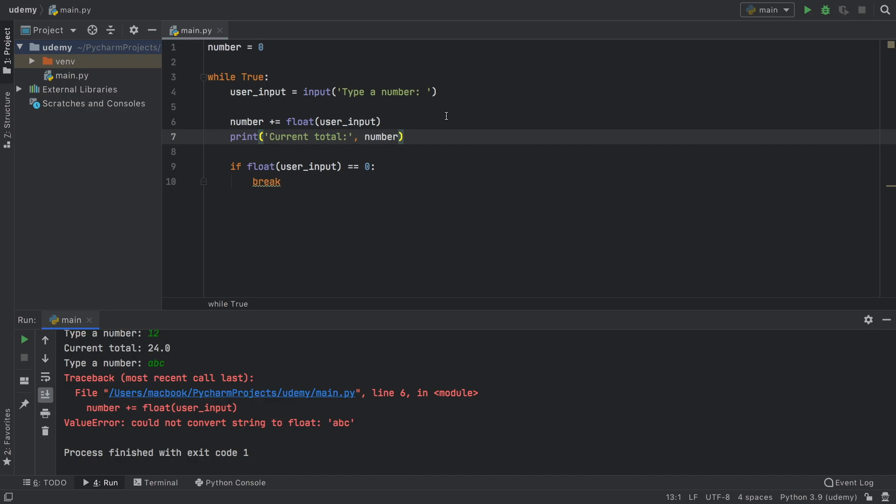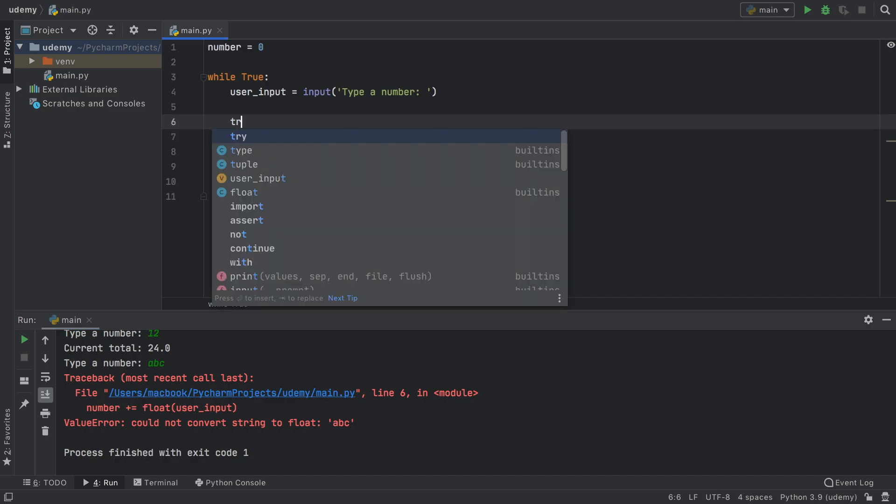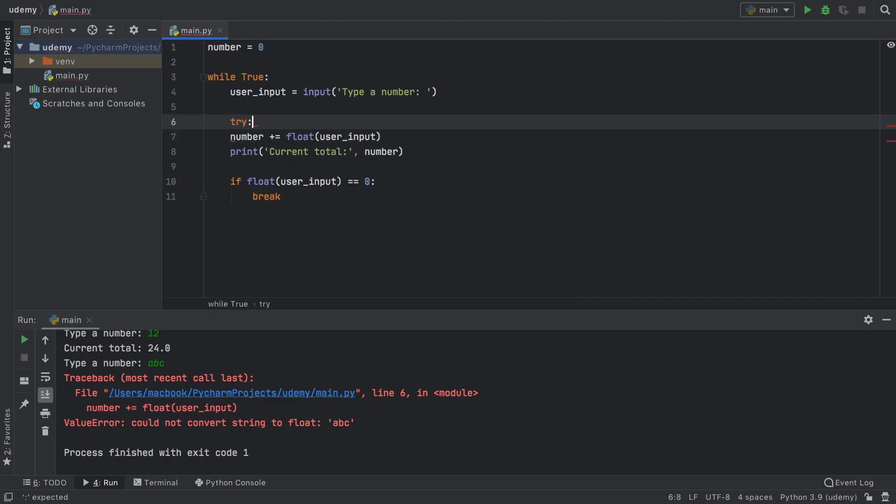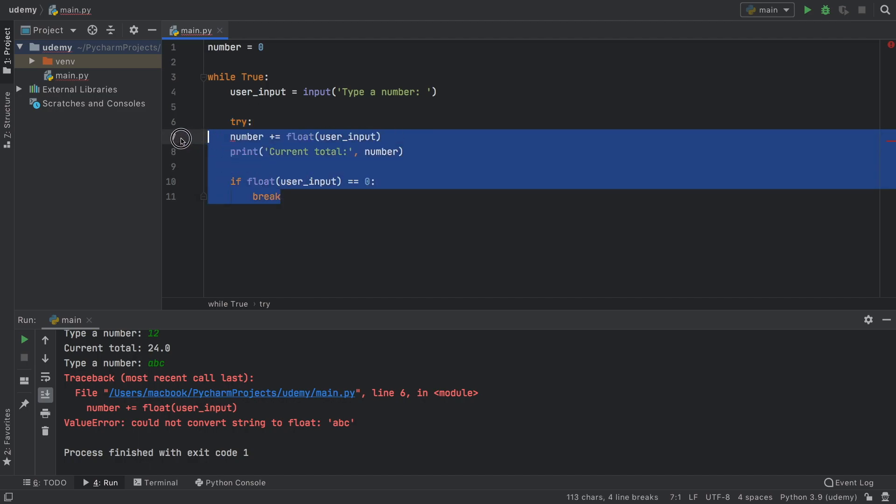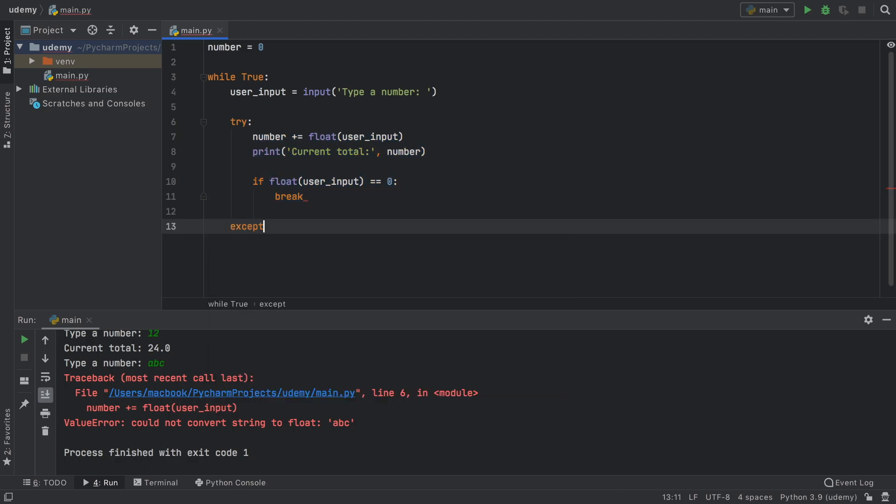And this is where the try and catch command comes in. So to use the try and catch, all we have to do is apply first a try block. And then you should highlight all of this and indent it so it goes inside the try block. And then we need to provide an except.